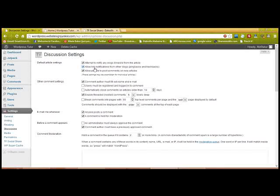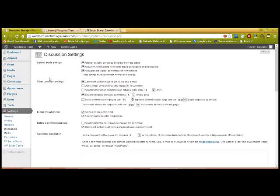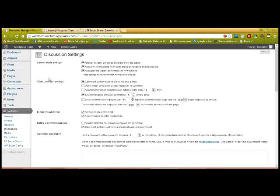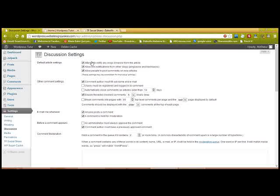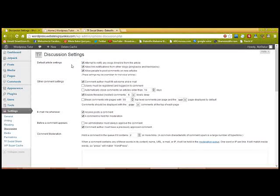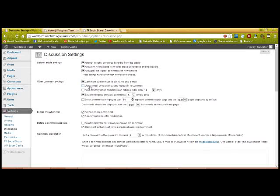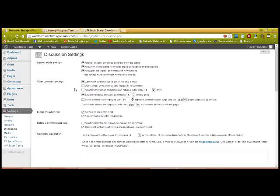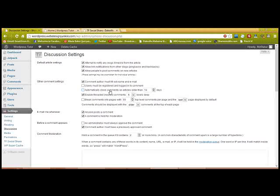Attempt to notify blogs—this is like the same thing. I think they work together, but I'm not for sure. Users must be registered and logged in to comment—you don't gotta select that. Automatically close comments—I don't select that.